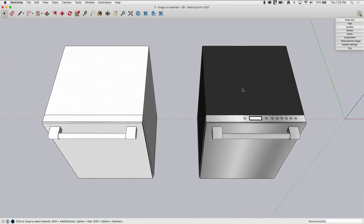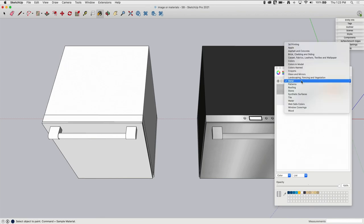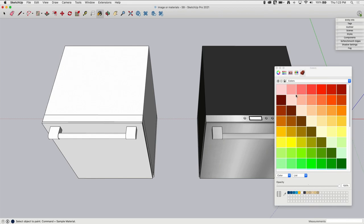Because it goes underneath the countertop into the cabinets and you don't ever see it. So I just colored it like I said this dark gray. Now when it comes to putting in solid materials, I will always, always, always recommend using just standard colors.